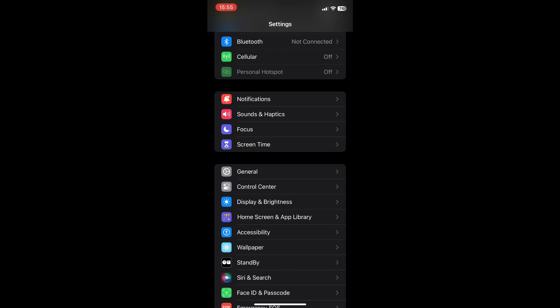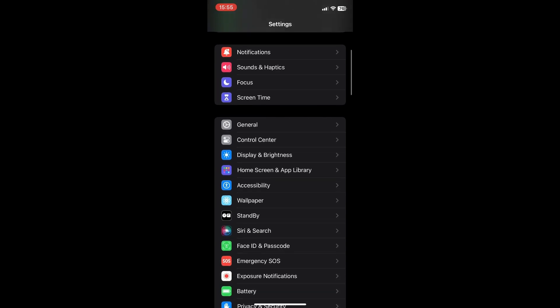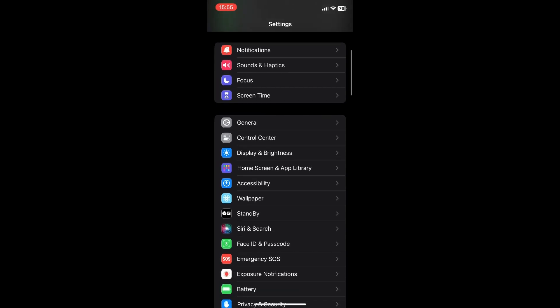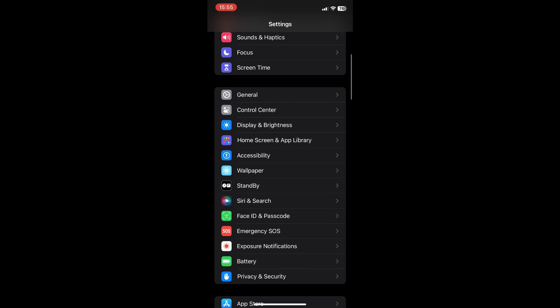So first, open up your settings and scroll down until you see Siri and search.